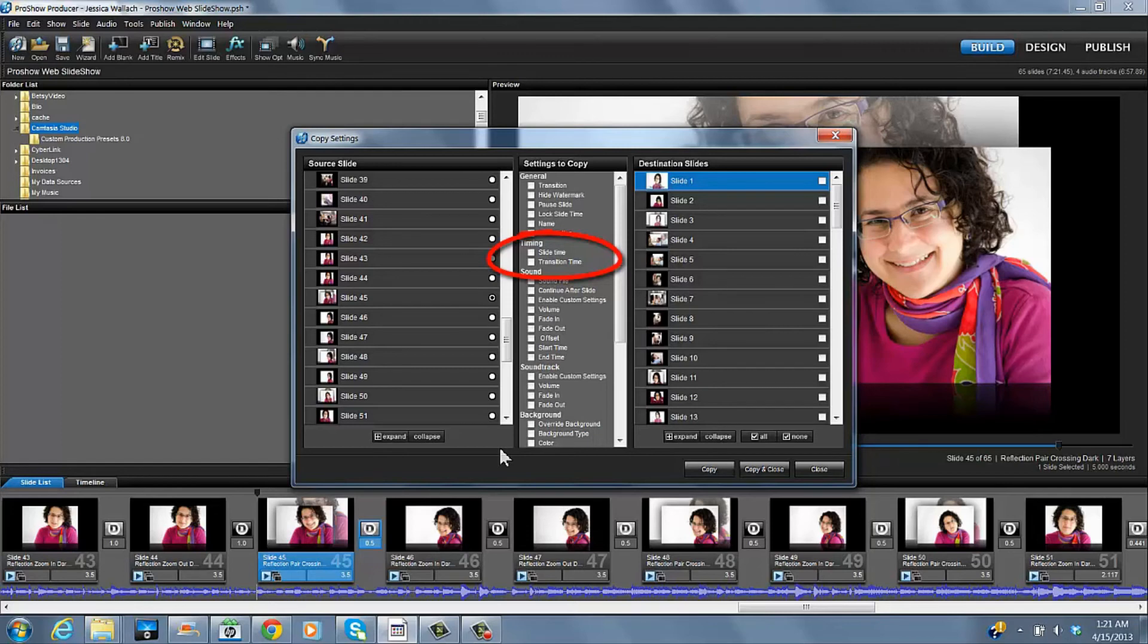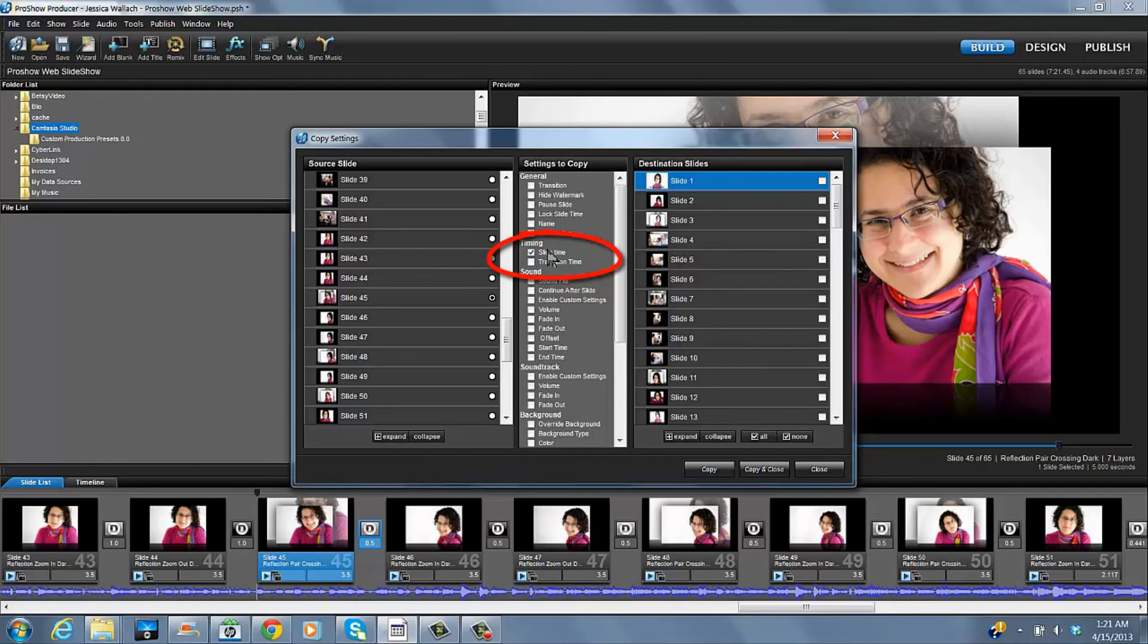You can choose what setting you want to copy. And in this instance, we want to copy slide time. And then you can select any or all of the slides. And this is a great way to do a batch.